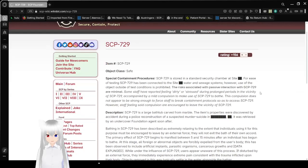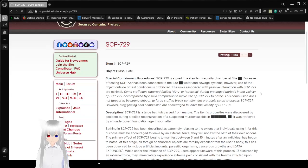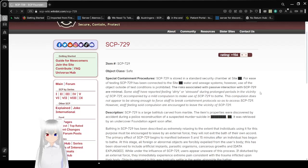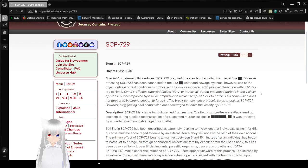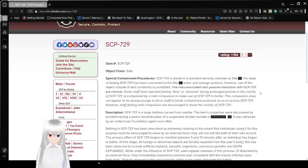Special Containment Procedures. SCP-729 is stored in a standard security chamber at Site [Redacted]. For ease of testing, SCP-729 has been connected to the Site [Redacted] water and sewage systems. However, use of the object outside of test conditions is prohibited.